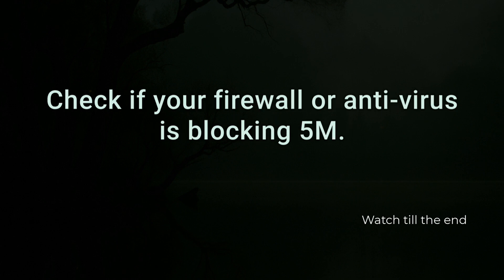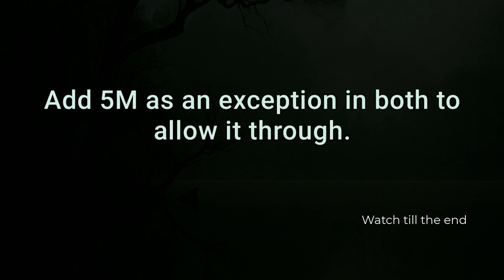Check if your firewall or antivirus is blocking 5M. Add 5M as an exception in both to allow it through.